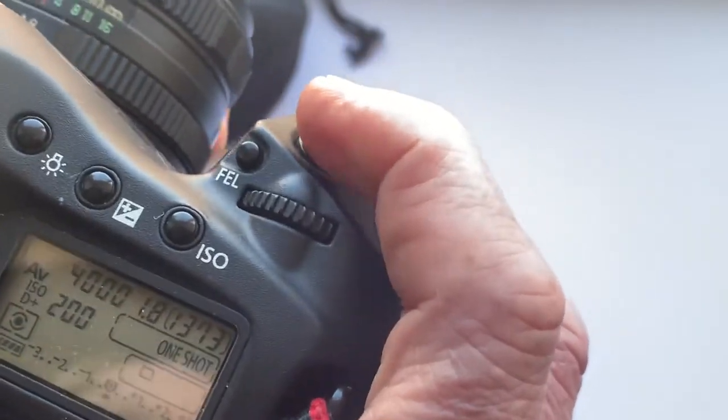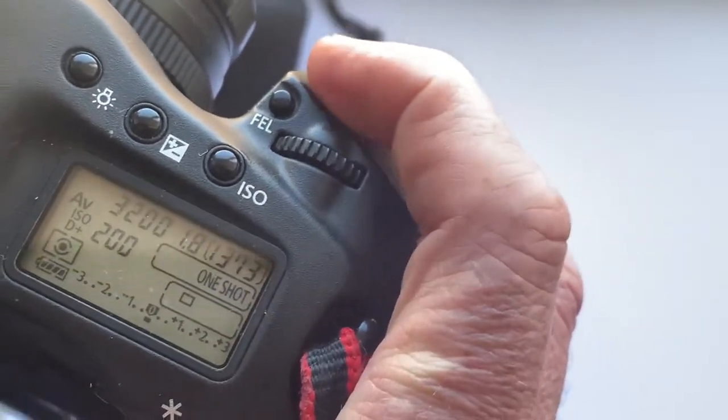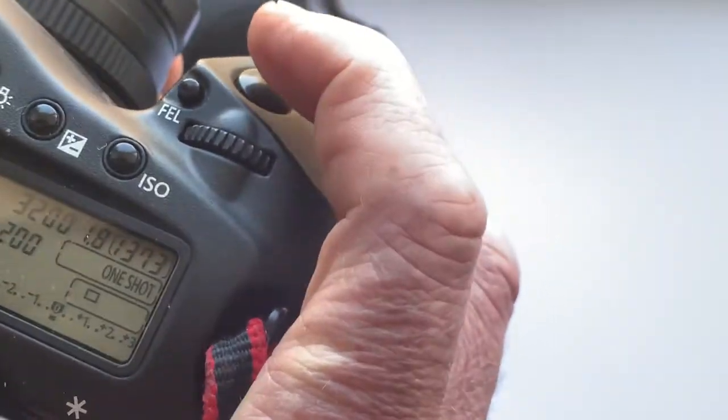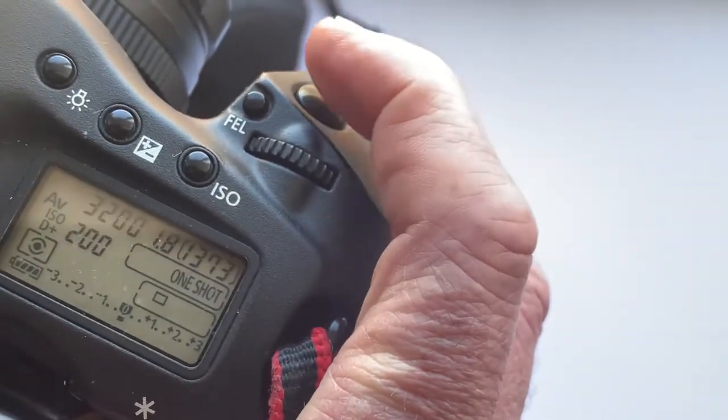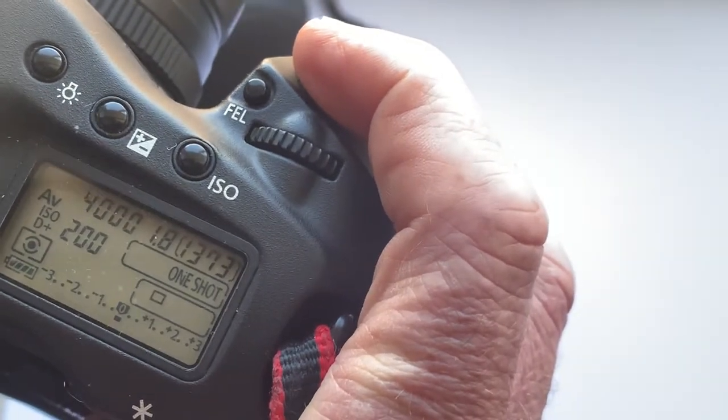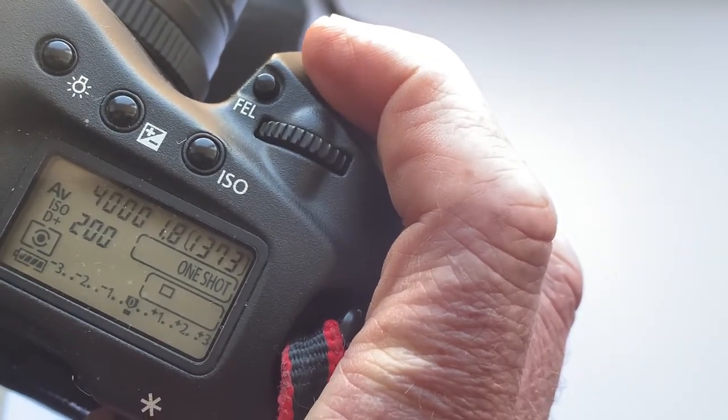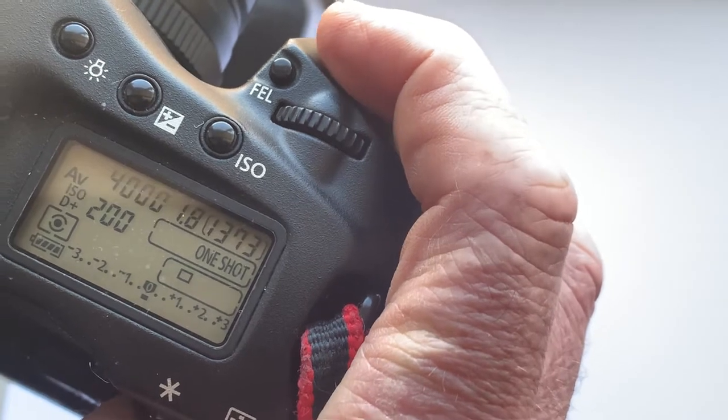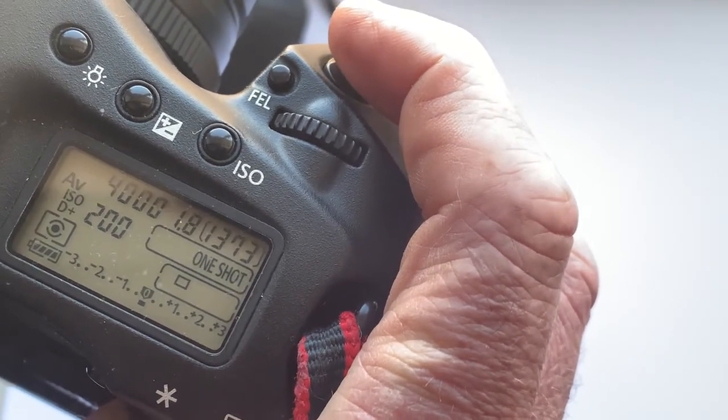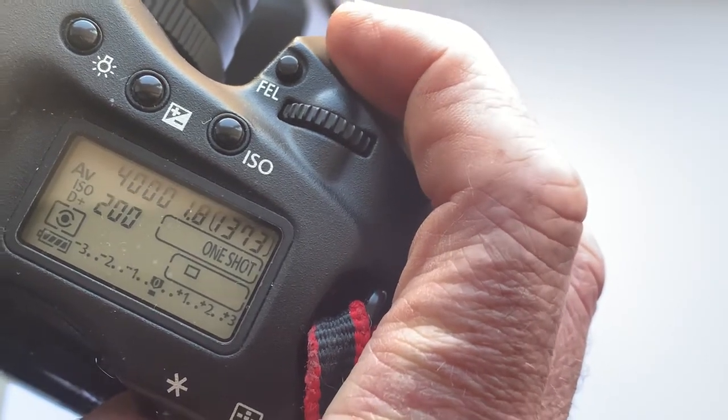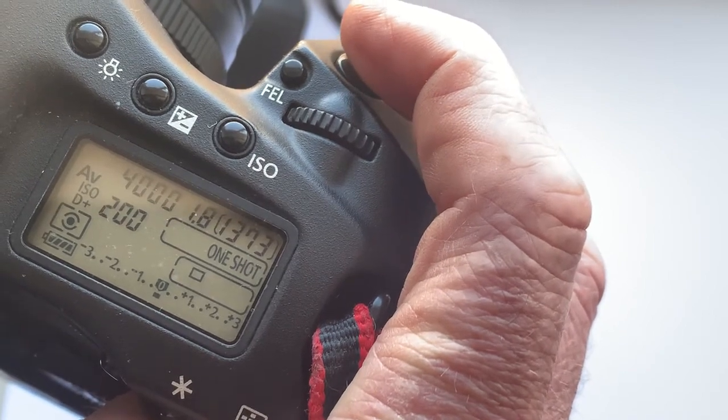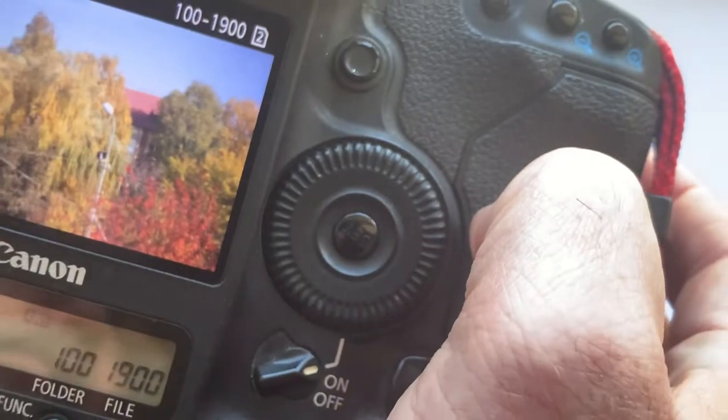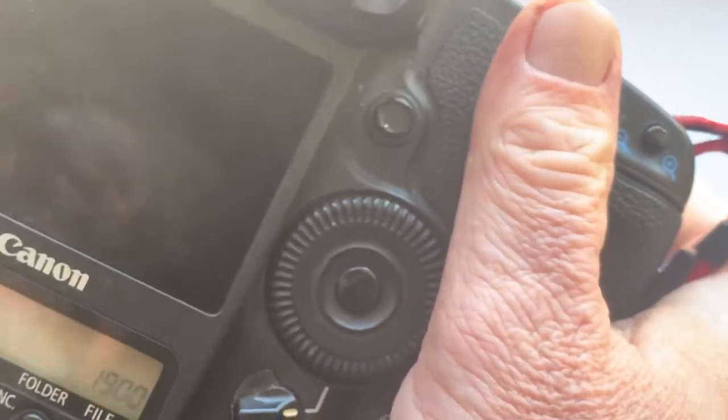If there's no focus, the shutter doesn't work. When you have focus, you see the confirmation light and hear the confirmation sound, and we have a picture.